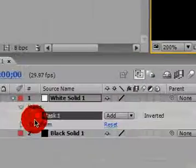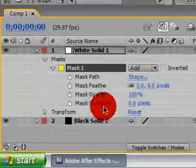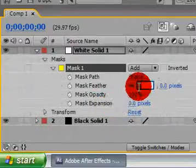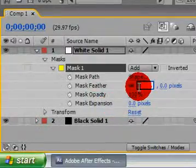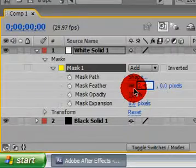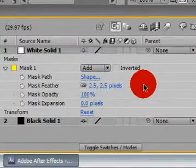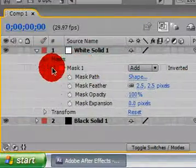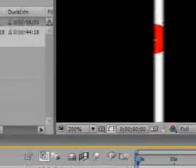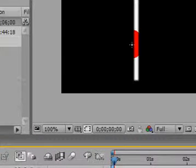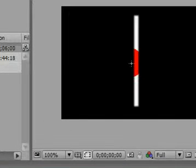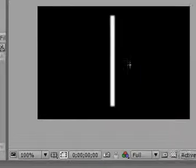Now zoom in a little bit, bring down your mask, and put the mask feather at 2.5. Now it doesn't have to be 2.5 really, it's just however you want it to look like, but I like it at 2.5, it's usually the best for this video size.